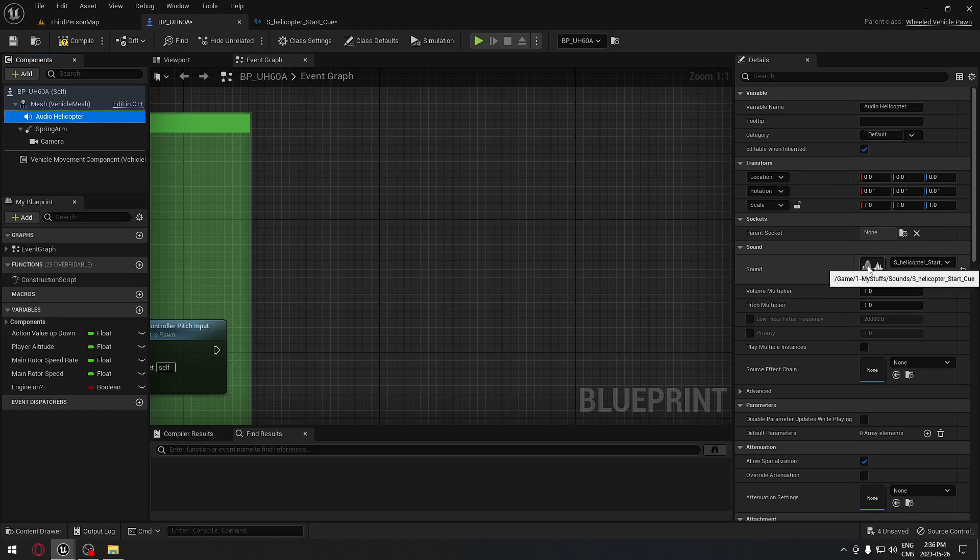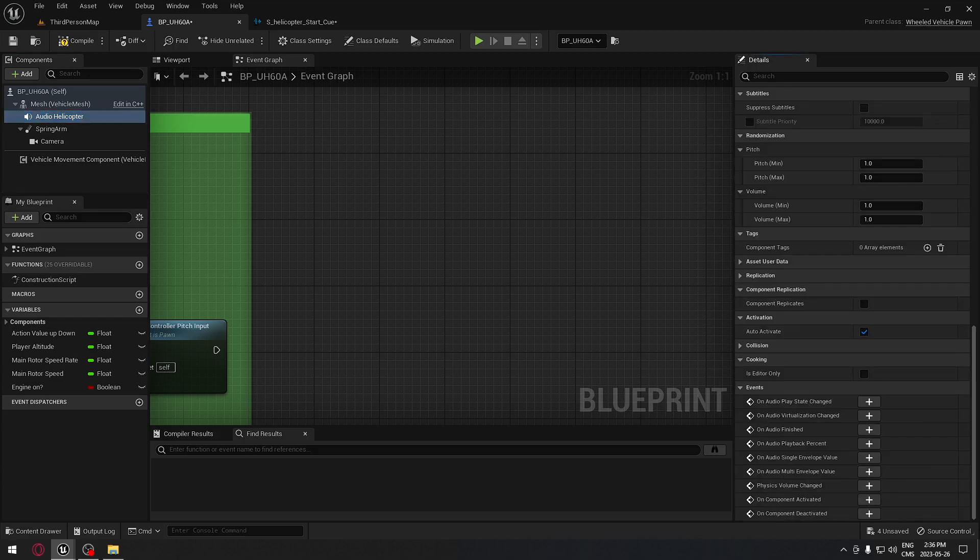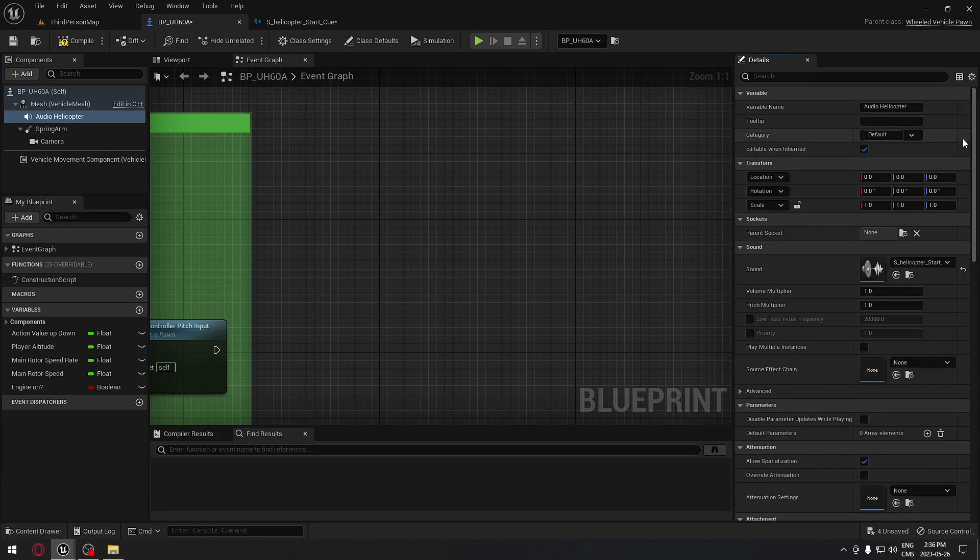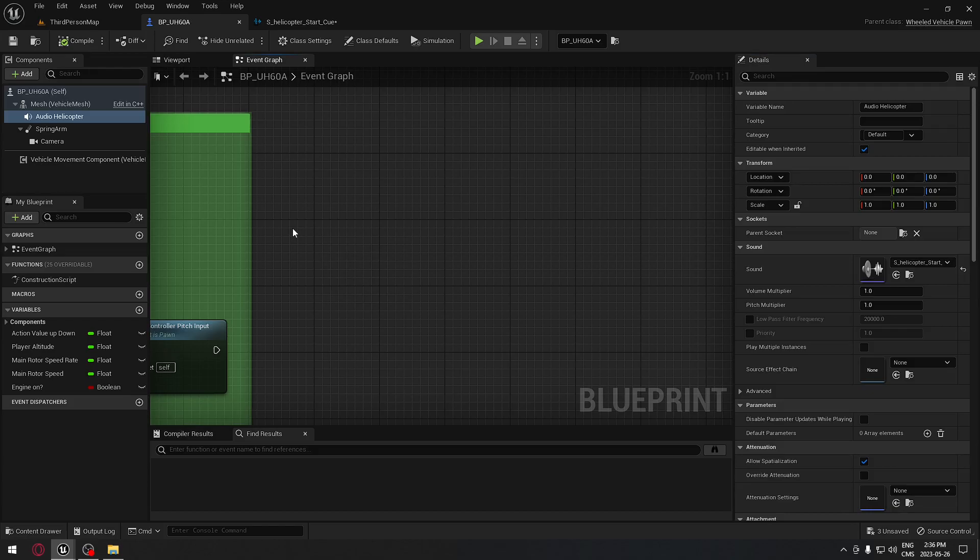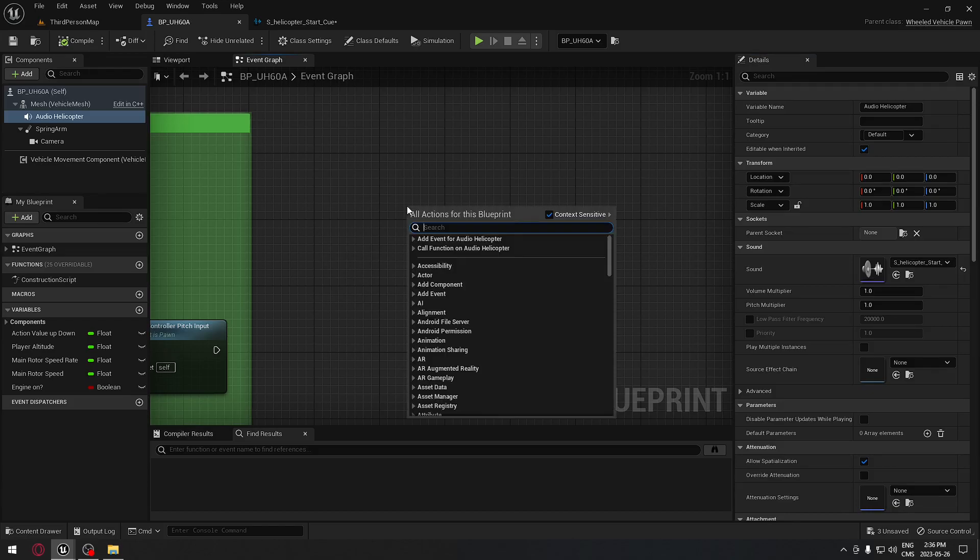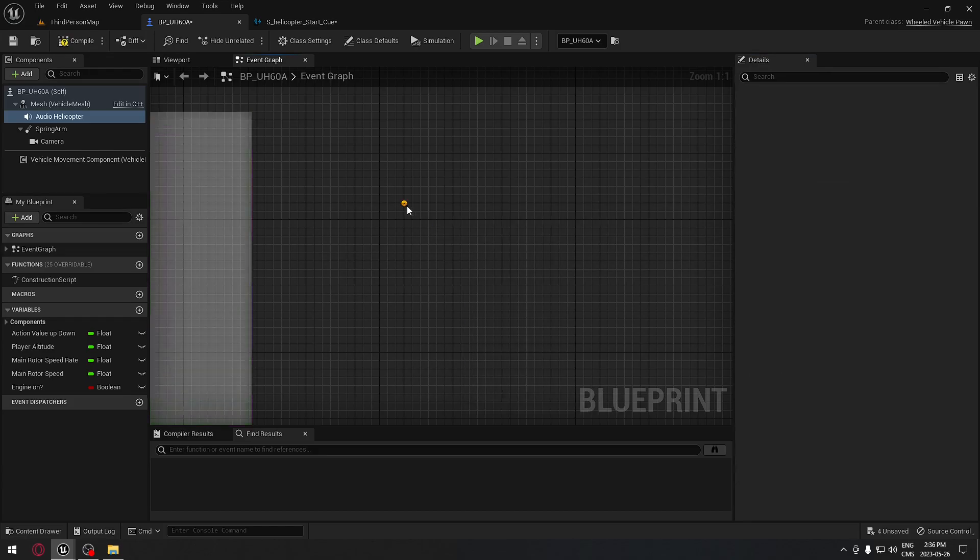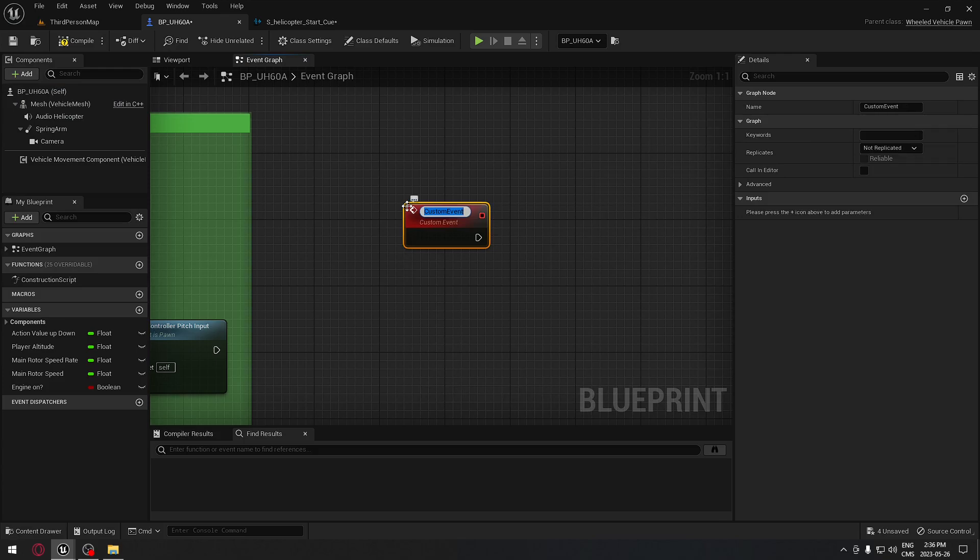We're going to go all the way down, make sure that the activation is on Auto Activate. Make sure that this is checked; it's really important. And we can compile. Now we're going to create a custom event. Just search for custom event.